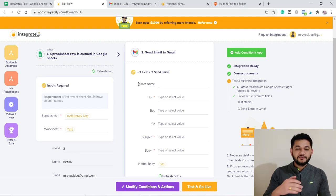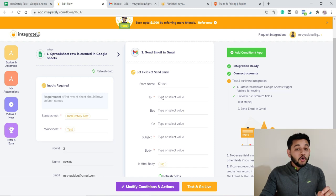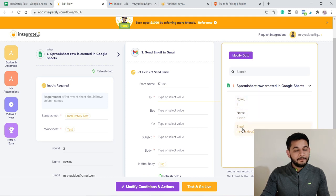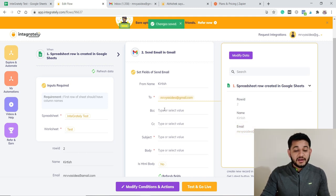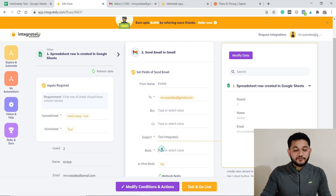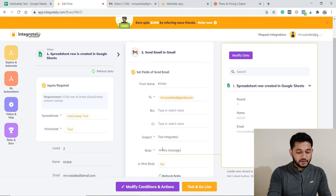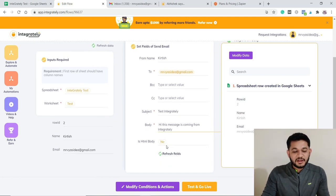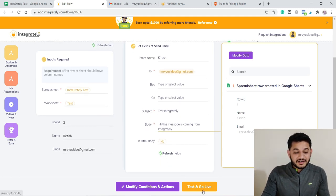Once Gmail is connected, you'll have multiple fields to fill out. Specify who the email is from, and then map the 'To' field to the email column from your spreadsheet. You can add CC or BCC if needed. Set the subject line — for example, 'This is a test Integrately' — and type your message body, such as 'Hi, this message is coming from Integrately.'